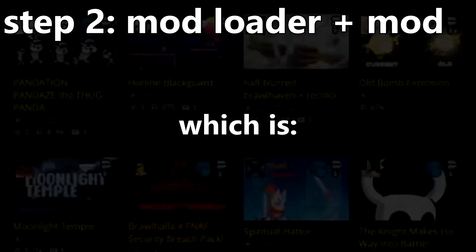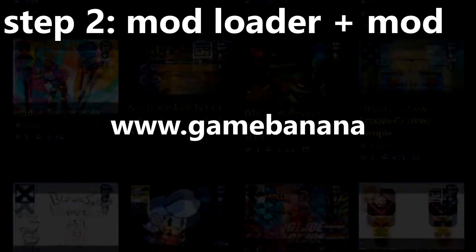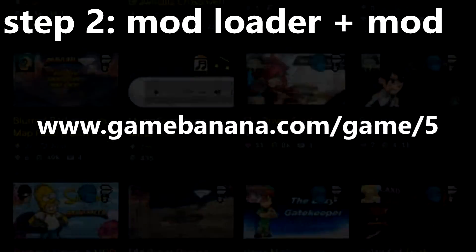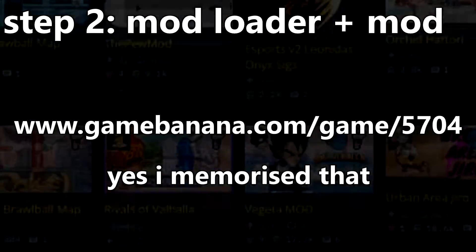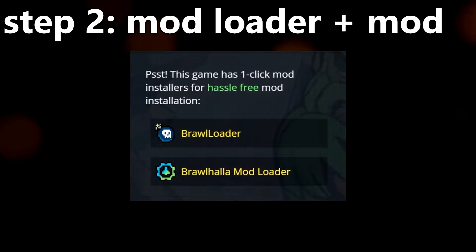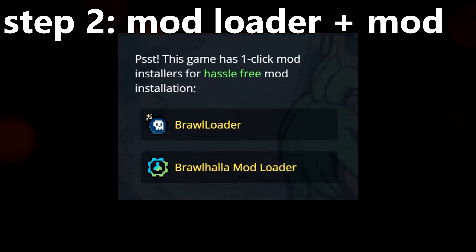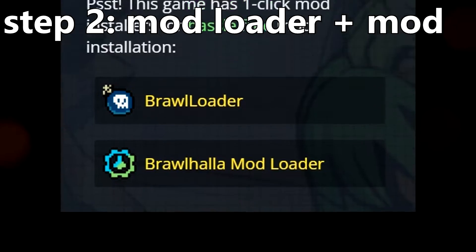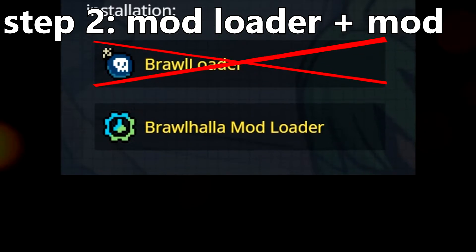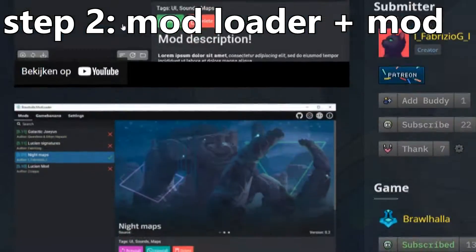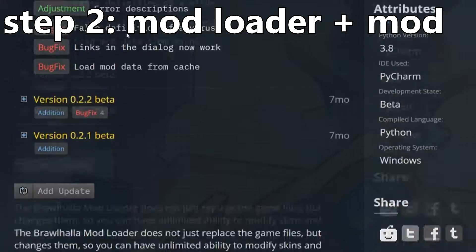Go to the Brawlhalla Mod page, which is www.gamebanana.com/games/5704. Yes, I memorized that, fuck you. Then just click on this button that says Brawlhalla Mod Loader, not Brawlhalla Loader, but Brawlhalla Mod Loader, and just install that. Simple.